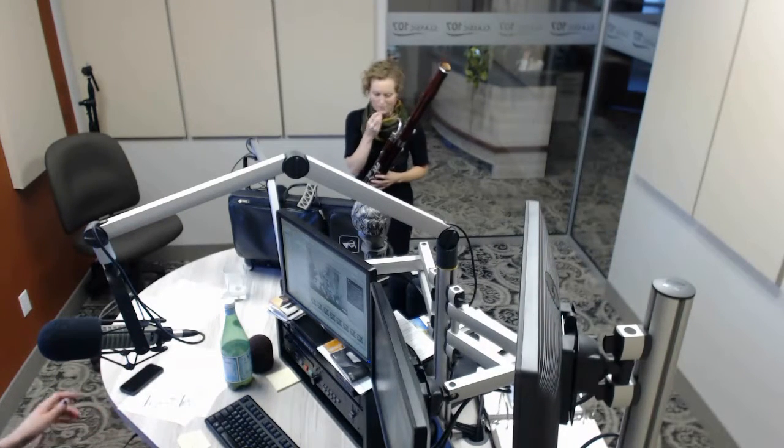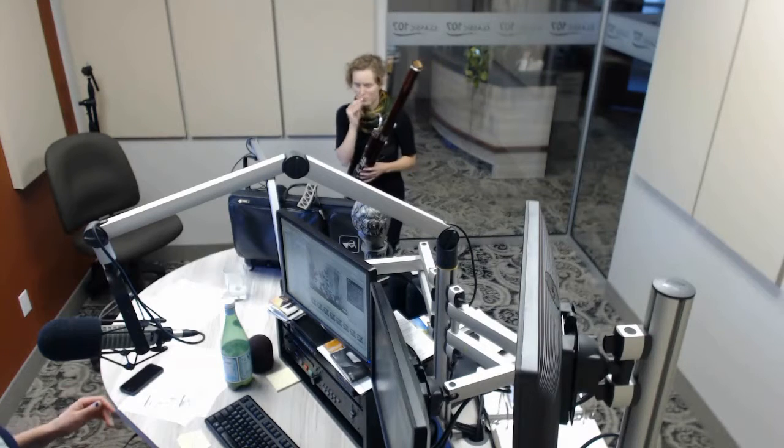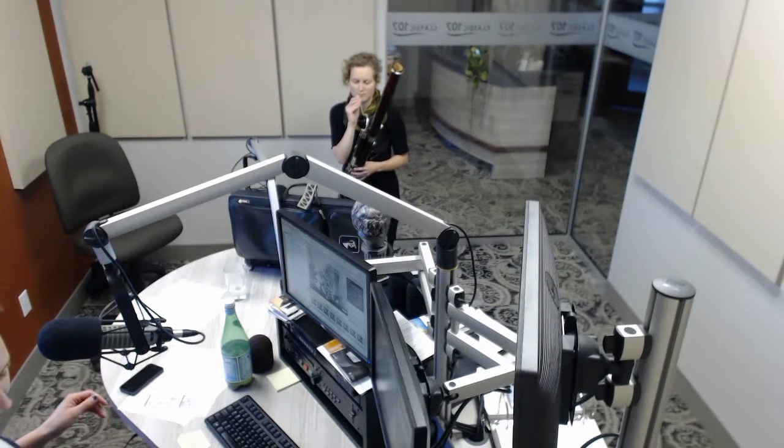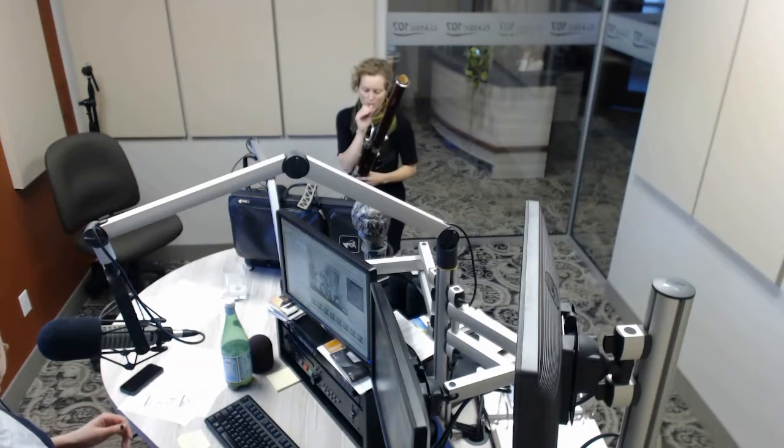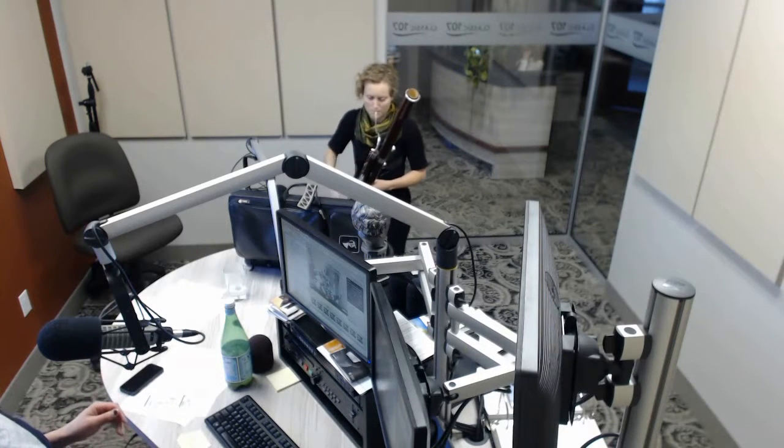And now from our studios in downtown Winnipeg, it's time for 107 Live.